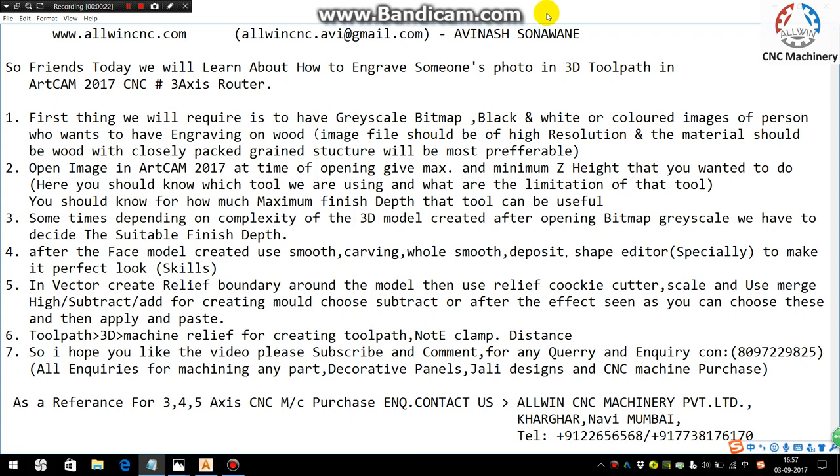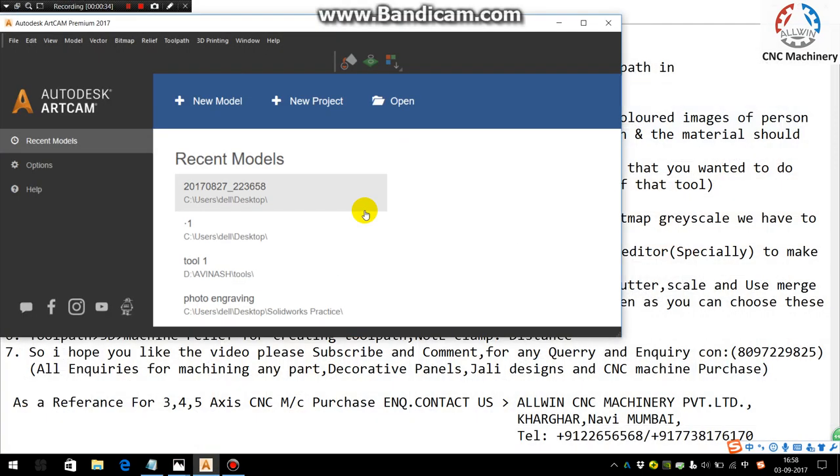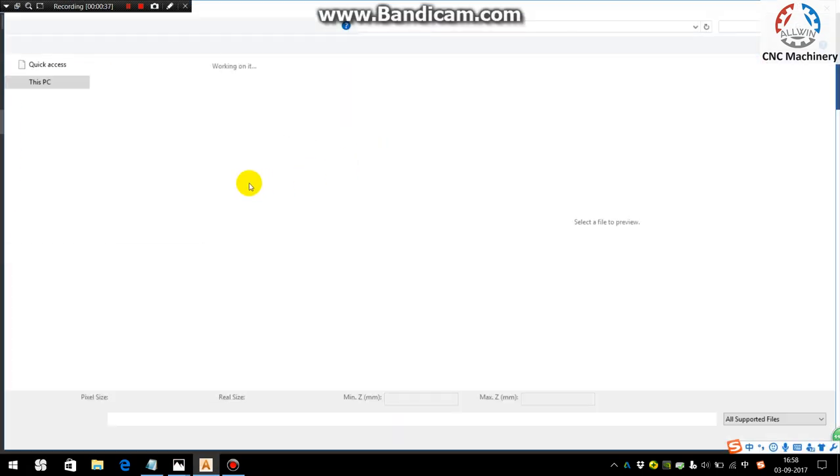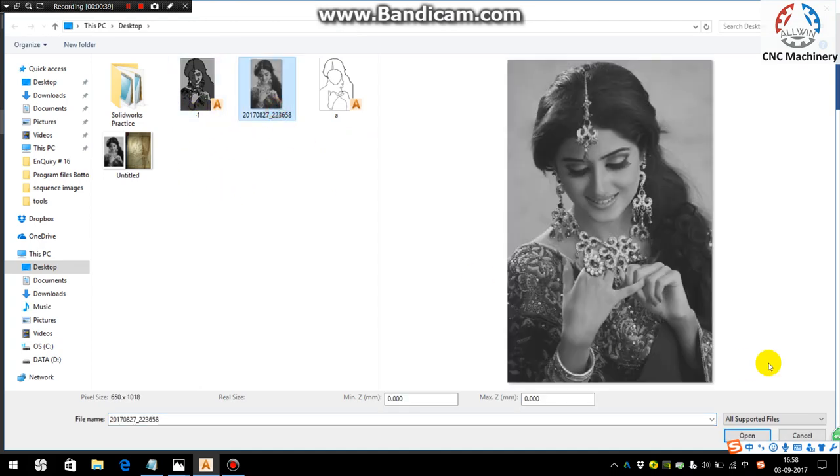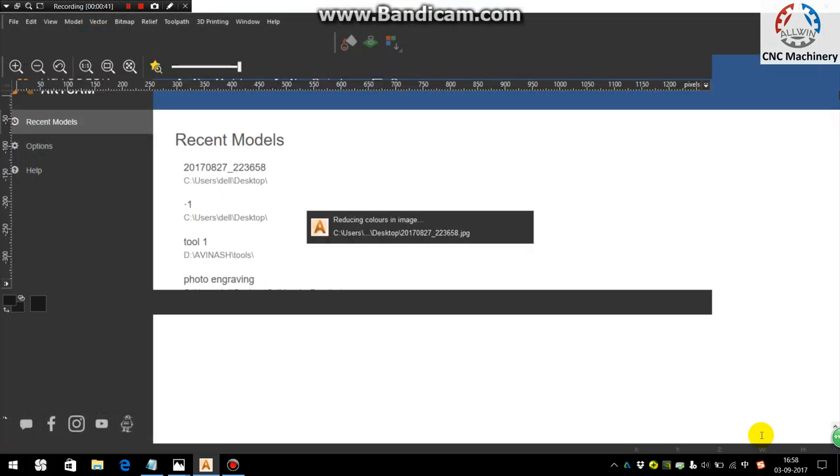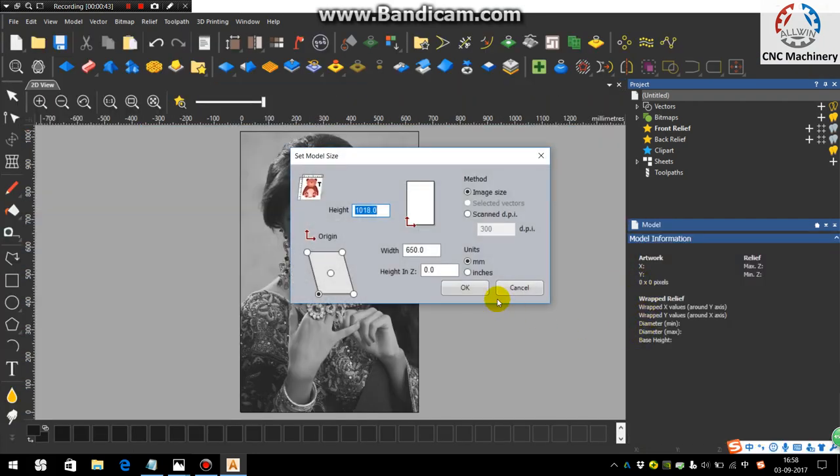The image file should be of high resolution and the material should be wood with a loosely packed grain structure, which will be most preferable. So first thing is to open the image in ArtCAM 2017. I am choosing this image and I will show you how to do the engraving.